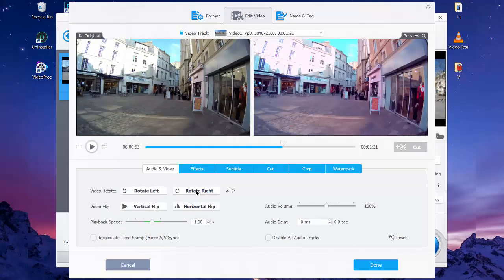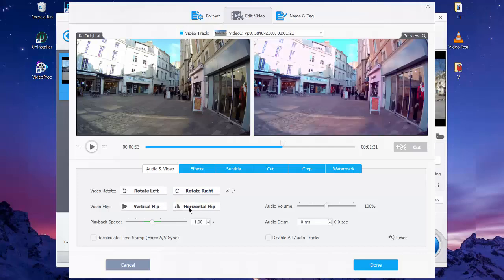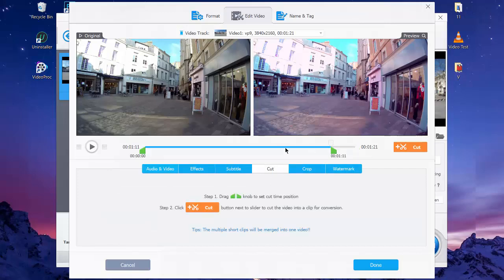In the Audio and Video option here, you can rotate your video or flip it vertically or horizontally. You can also adjust the playback speed and the audio volume of the video. You can also add a subtitle using this option and you can cut, crop, and add a watermark to your video from these options here.